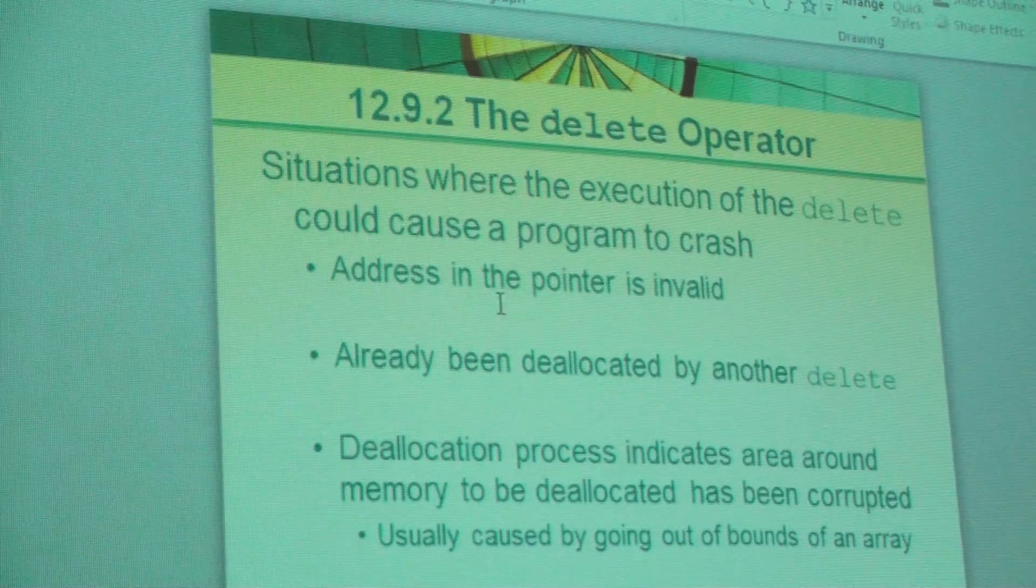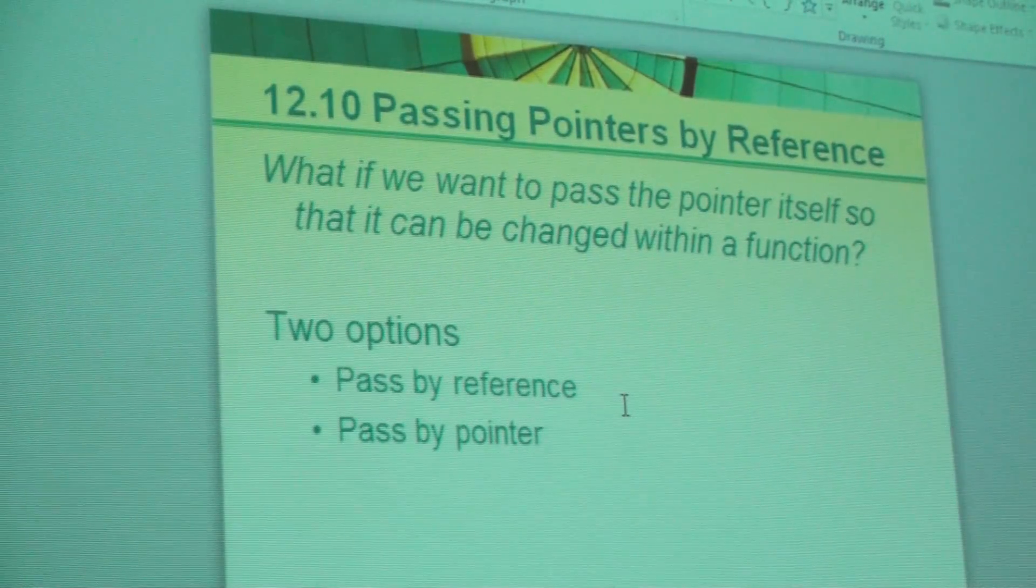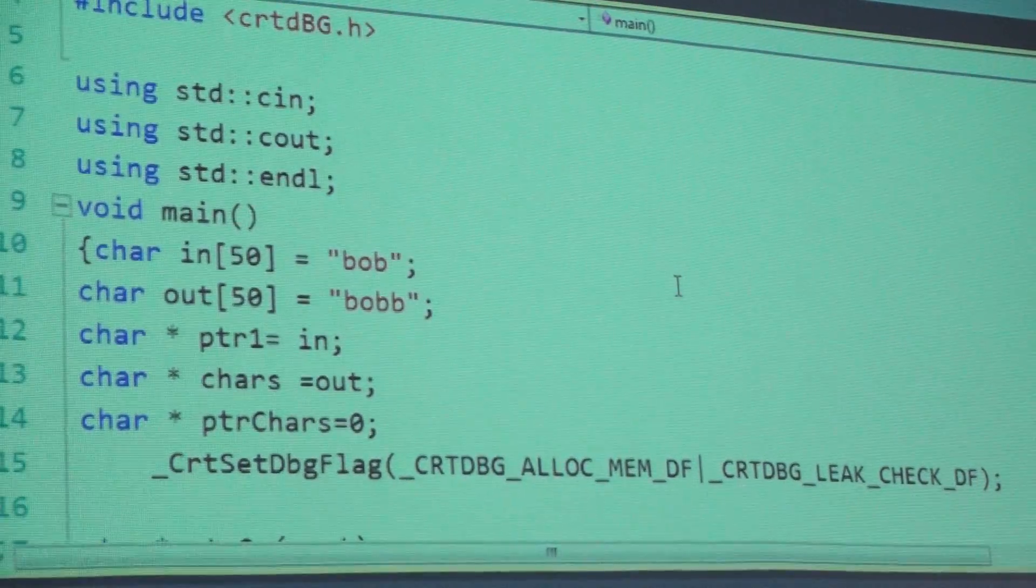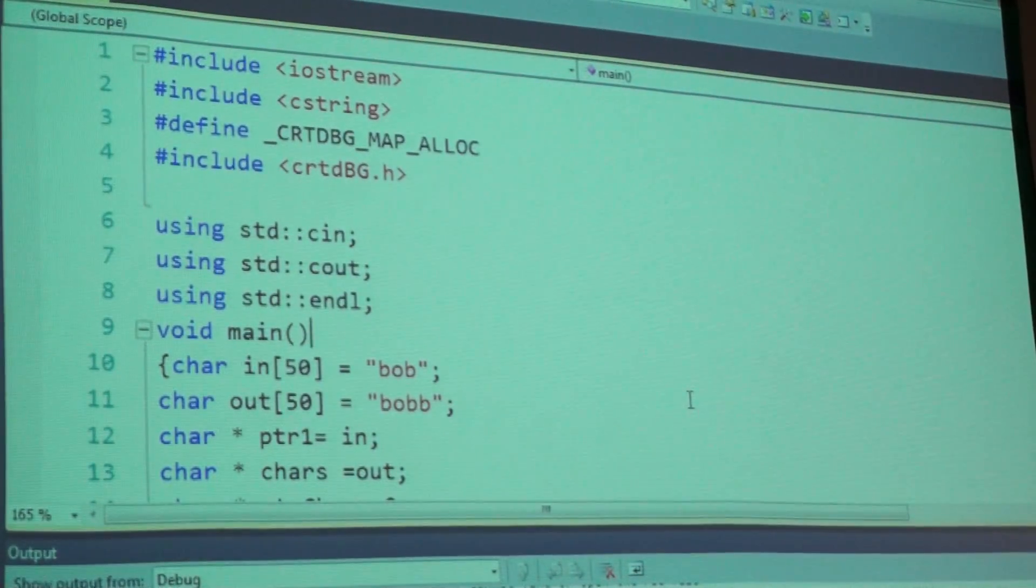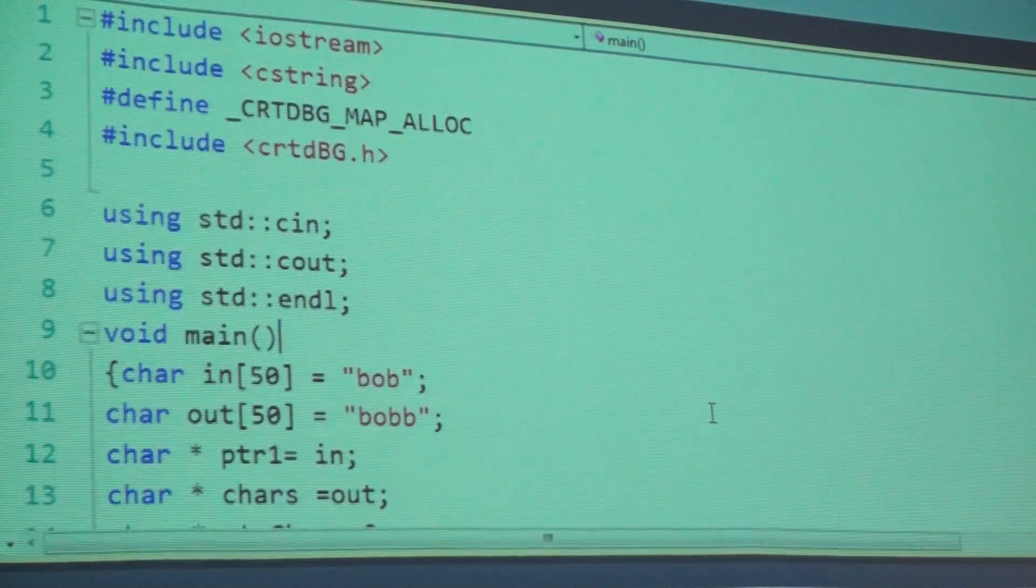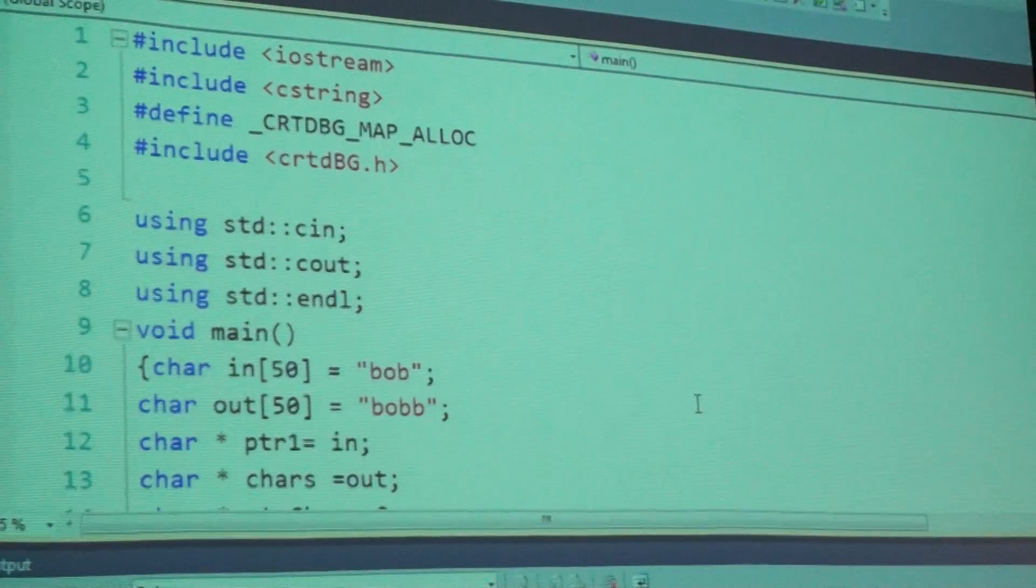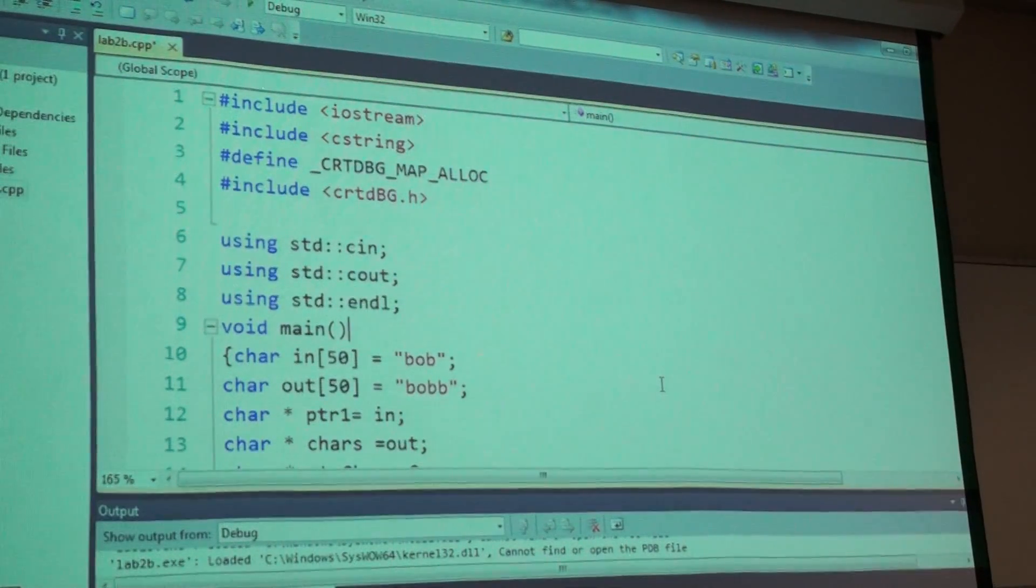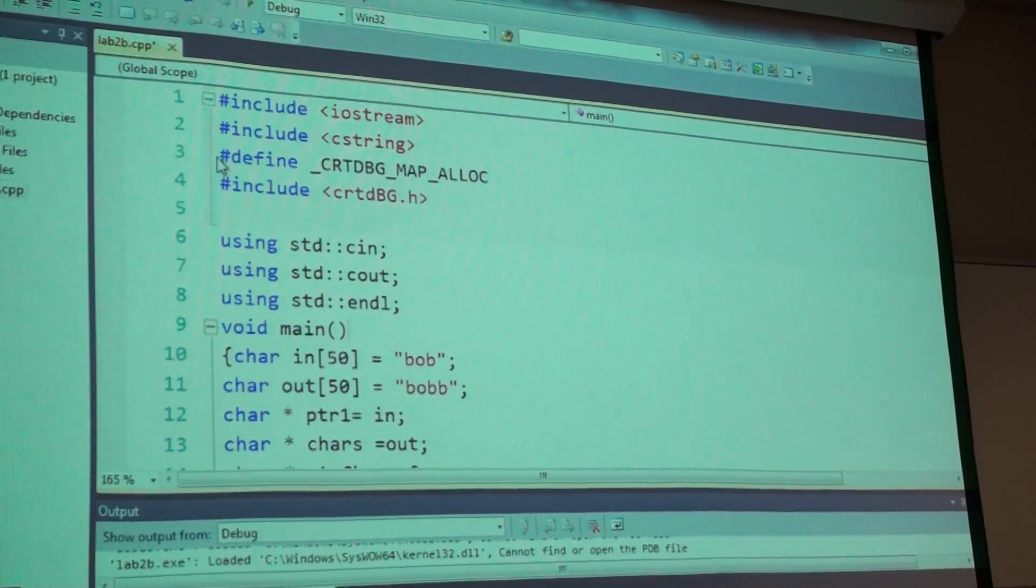You might want to make some notes here on this particular chunk of code. Two things. Remember I said that there is a tool available to you to tell you whether or not you forgot to delete something you allocated. There's a tool that will detect memory leaks. It will detect memory leaks and show you what is leaking. And that tool requires a couple of things in setup. We've got this line right here.